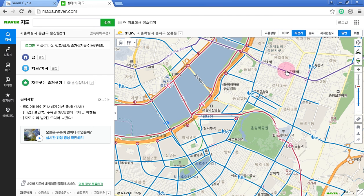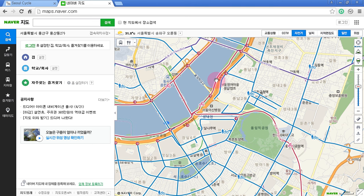The red paths are actually dedicated bicycle paths, but this being Korea they're multi-shared with people who are walking, people on skateboards, and people on push scooters. So always be careful when you're riding anywhere in Korea because you might get cut off at any time. Always be aware of your surroundings and ride safely.